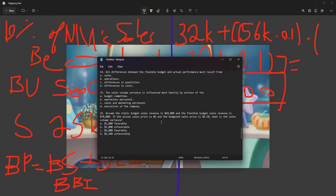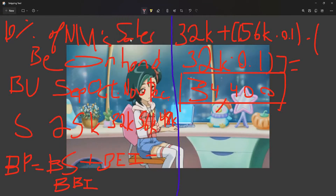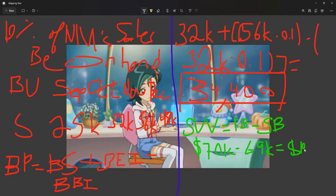Assume the static budget sales revenue is $69,000 and the flexible budget sales revenue is $70,000. The sales volume variance (SVV) equals the flexible budget minus the static budget: $70,000 − $69,000 = $1,000. Since this is a positive number, it is favorable.